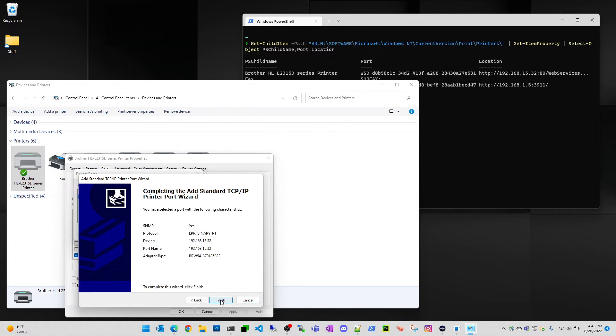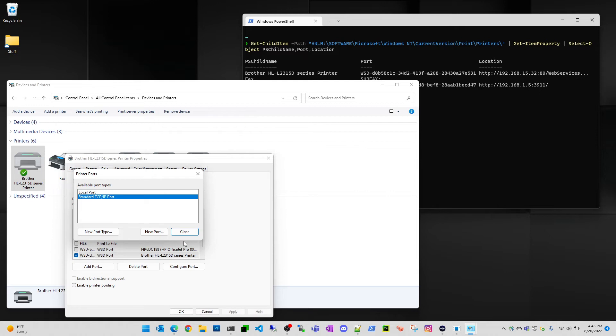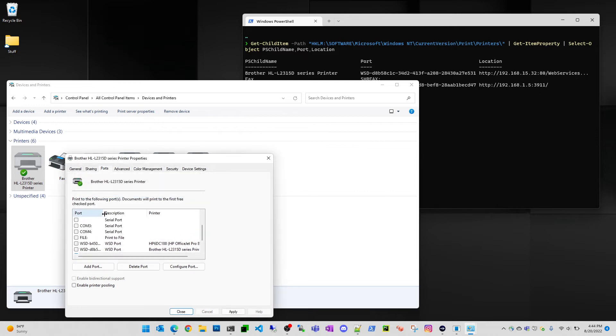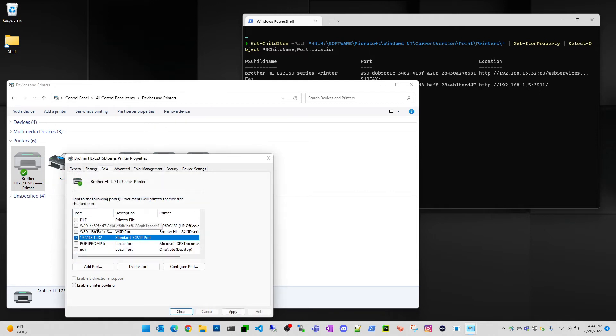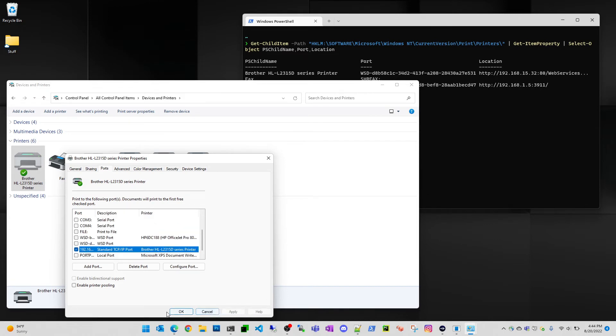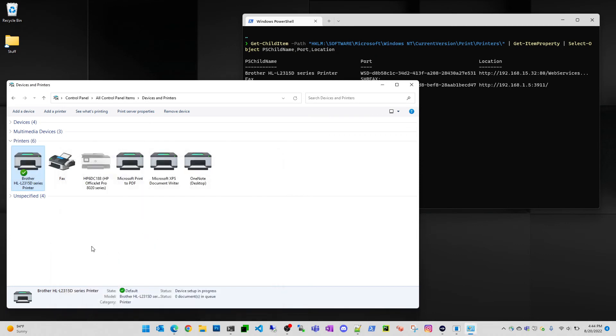It detects it, hit finish, hit close. Now we're actually selected on this IP port here instead of the WSD port, and then click on the apply button, and watch your printer come online.